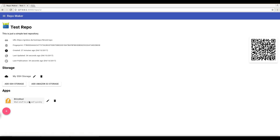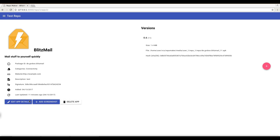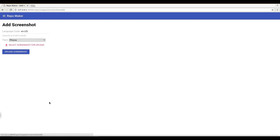So let's enter this repository, let's select Blitzmail, the only app I have here. It doesn't have screenshots but you can add screenshots here.